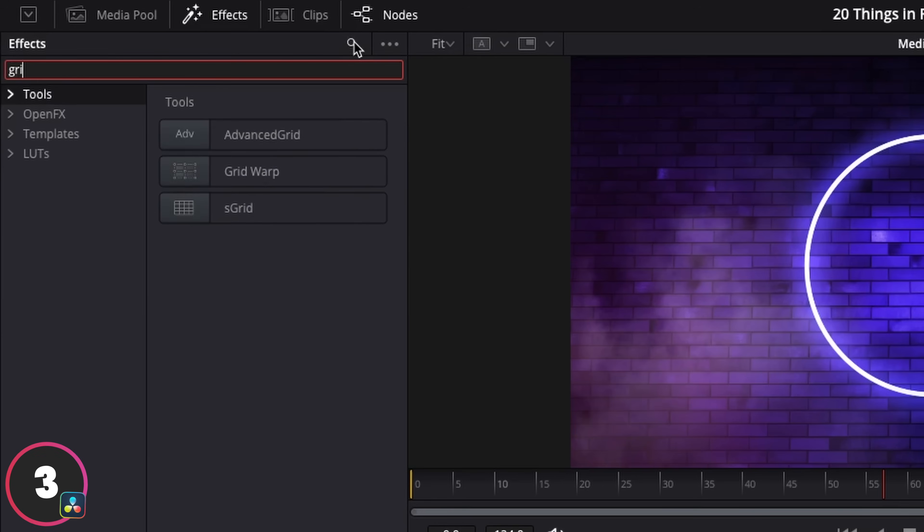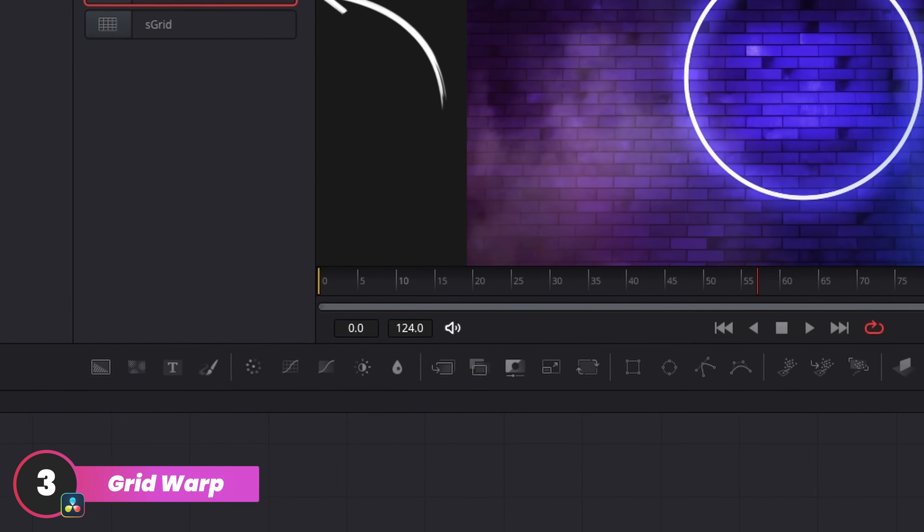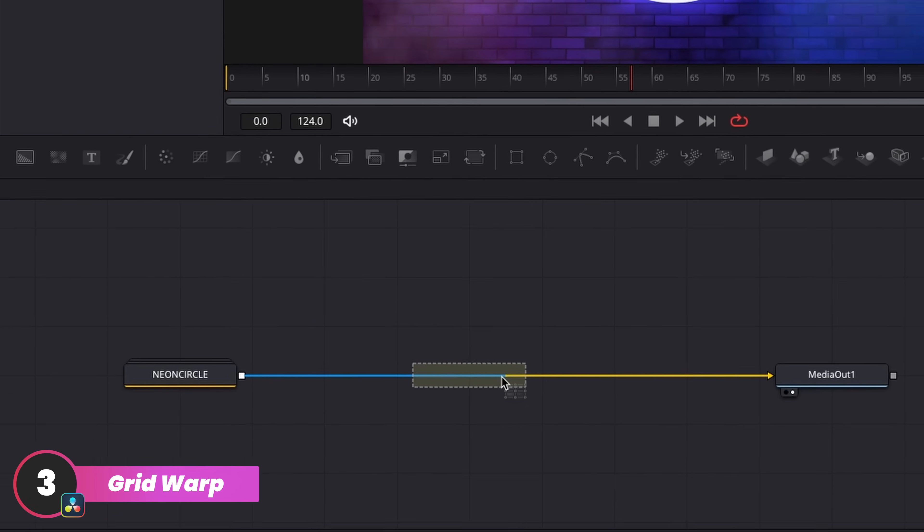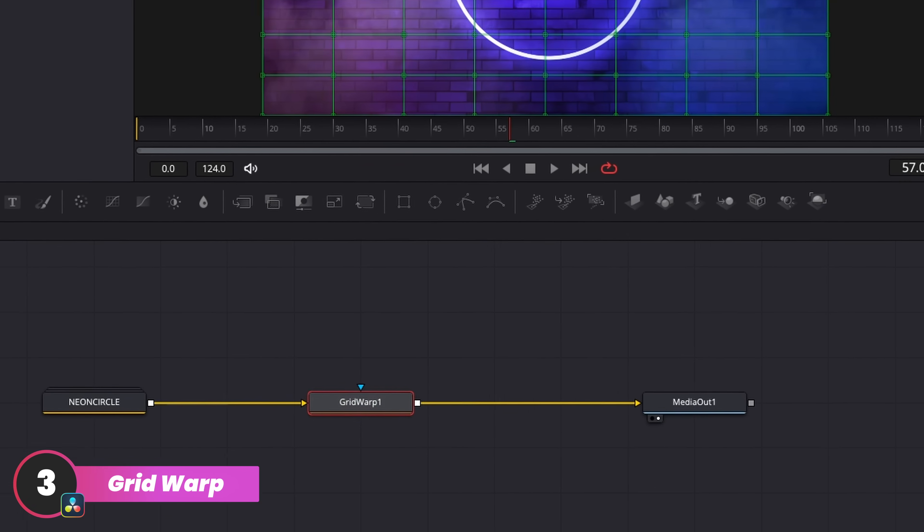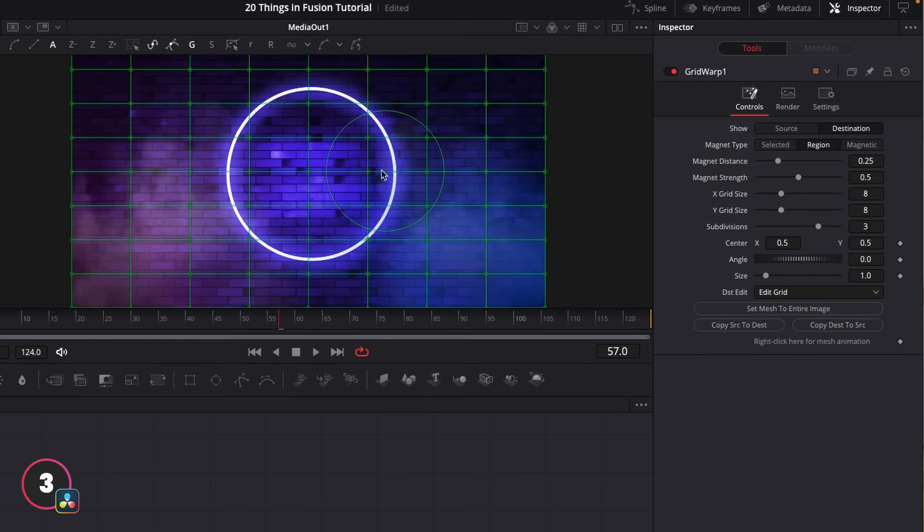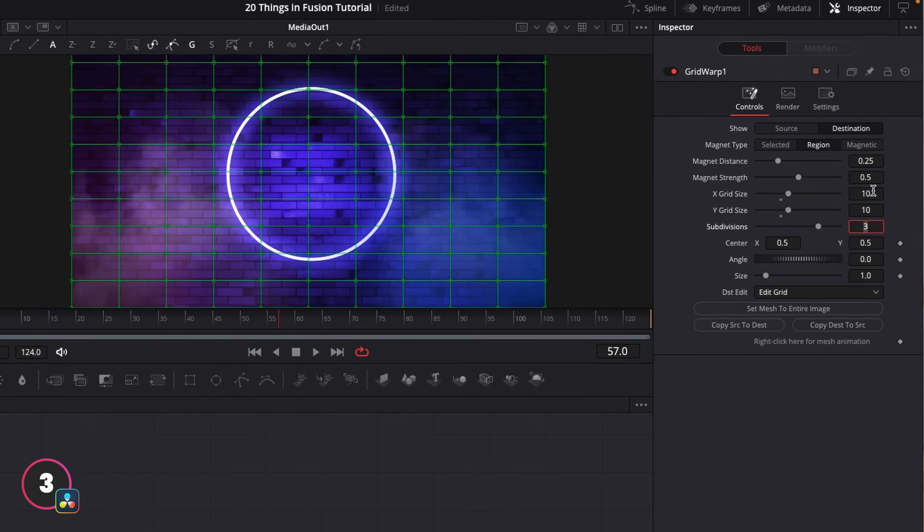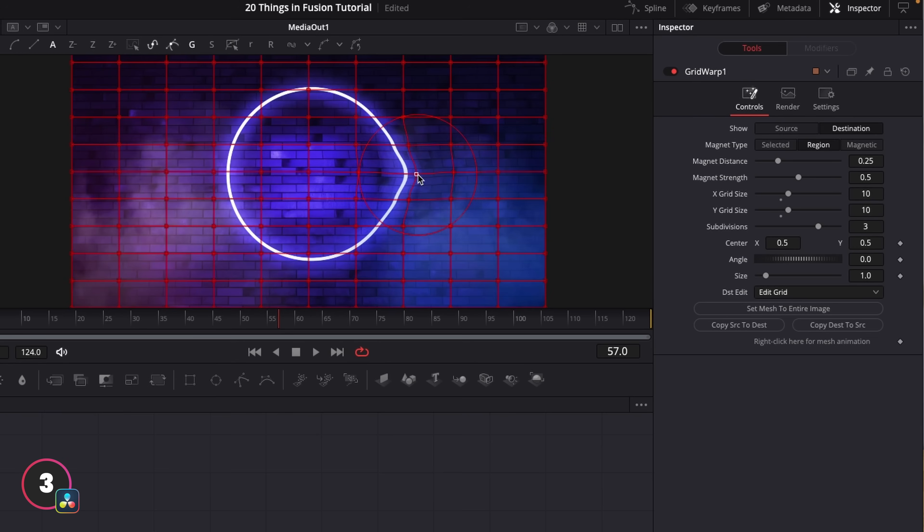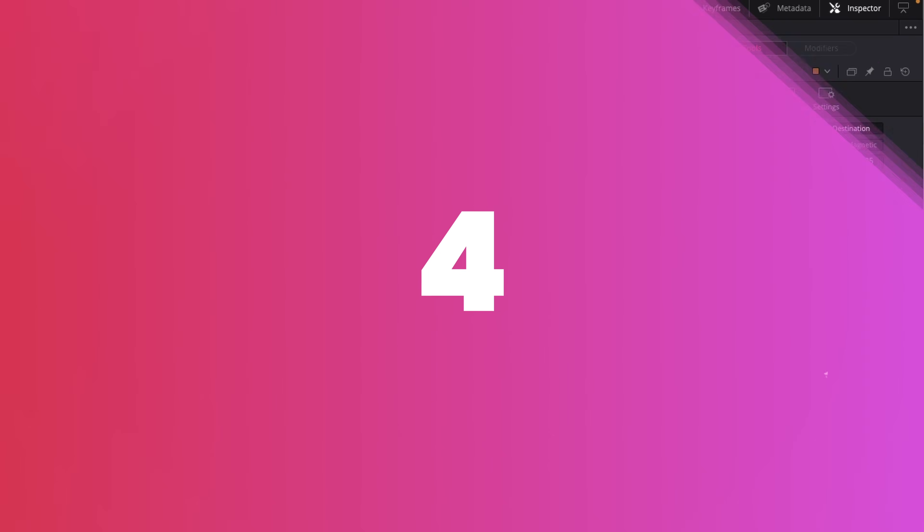In Fusion, this is called the grid warp. And we just apply this as a node in the chain after whatever we want to warp. And from here, it literally just works the exact same way as the mesh warp in After Effects. So we can customize how many cells we have in the grid, and this gives us a bit more control over where we warp it from. And this brings me nicely onto our next one.